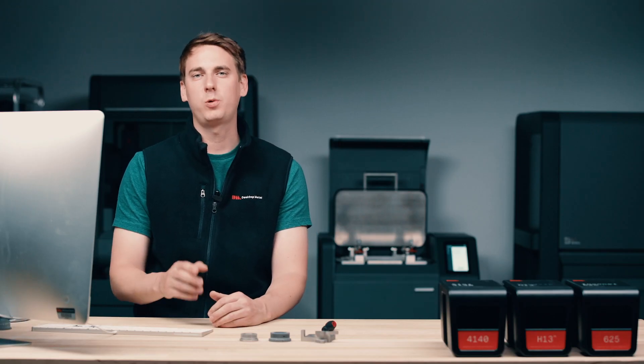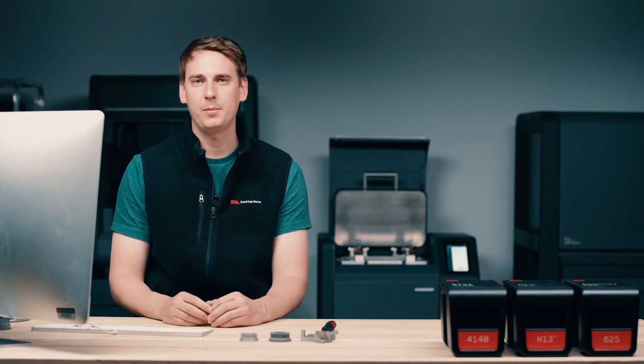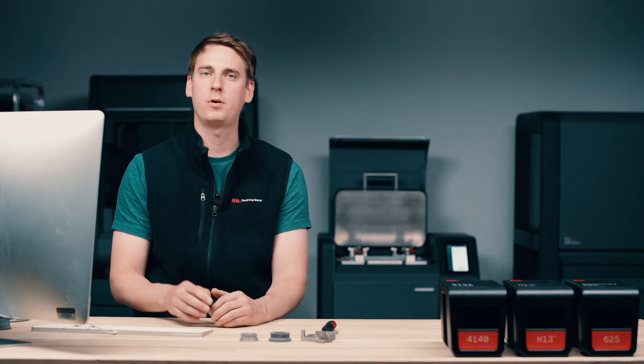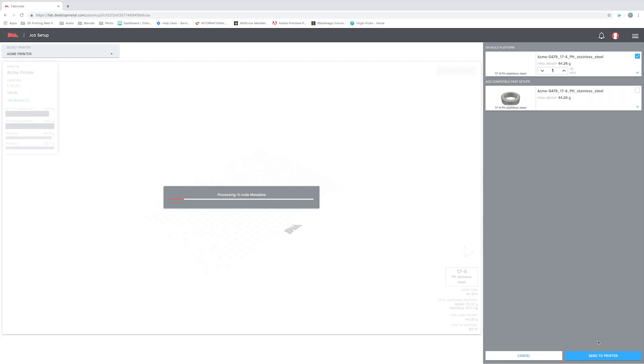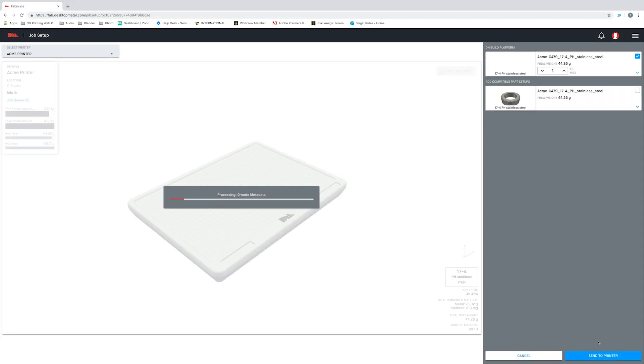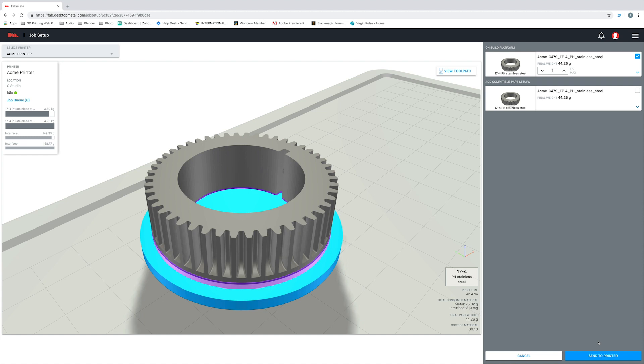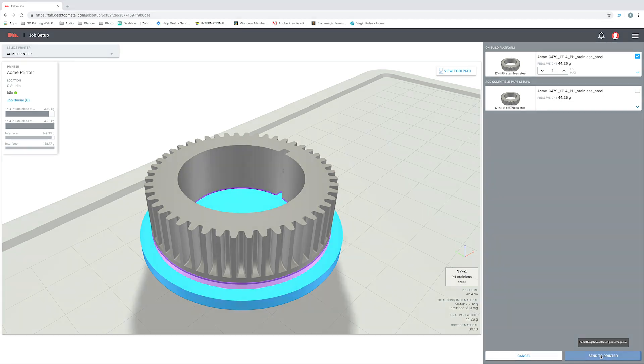All right, now let's quickly jump back into Fabricate and get our parts sent over to the printer. Okay, so we have our desired orientation and our part settings are right where we want them. So all we have to do now is come down here to the bottom right of our screen and click send to printer. And that's it, nice and easy.